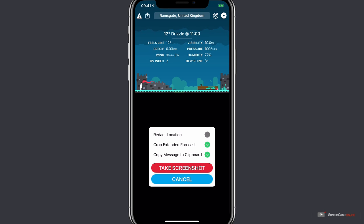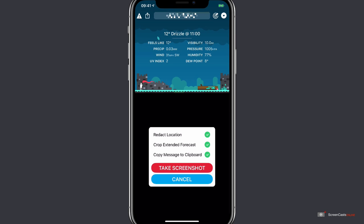You can redact your location. And at the top there it shows that I'm in Ramsgate currently in the UK. I can tap the redact location button and my location is pixelated out. I'll just untick that.